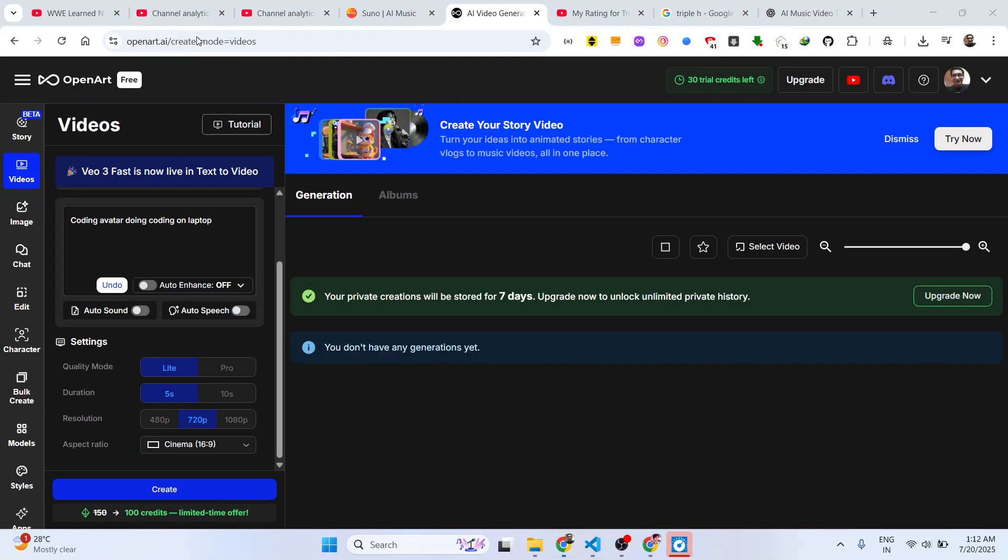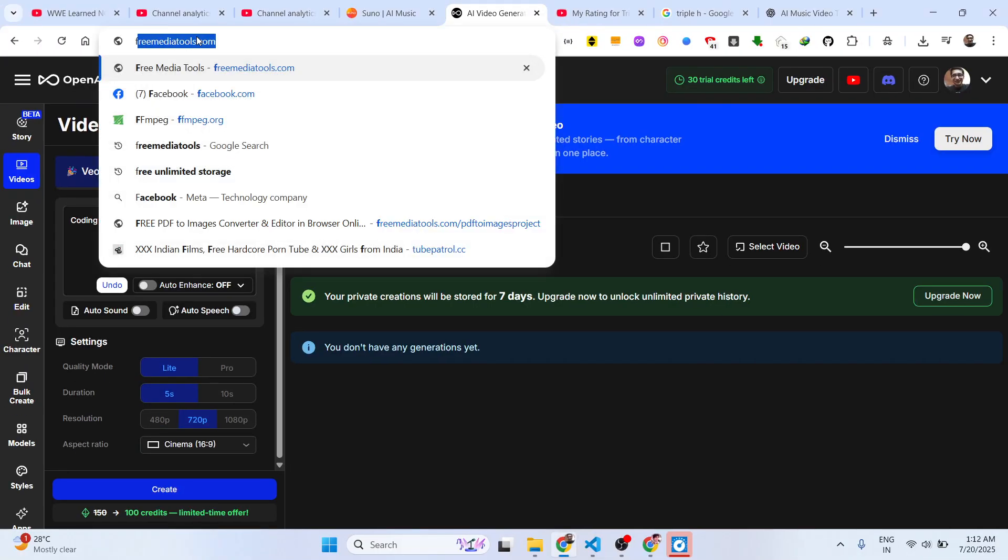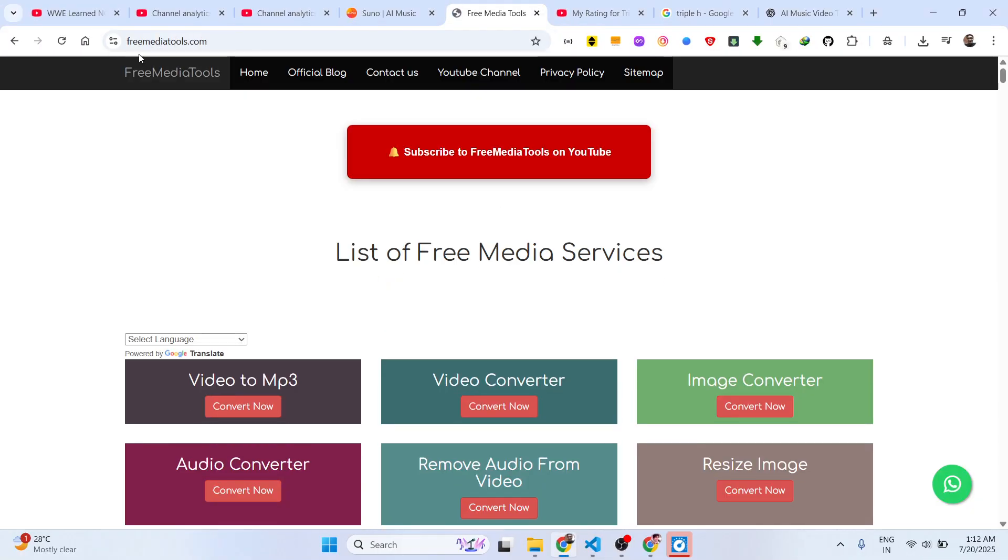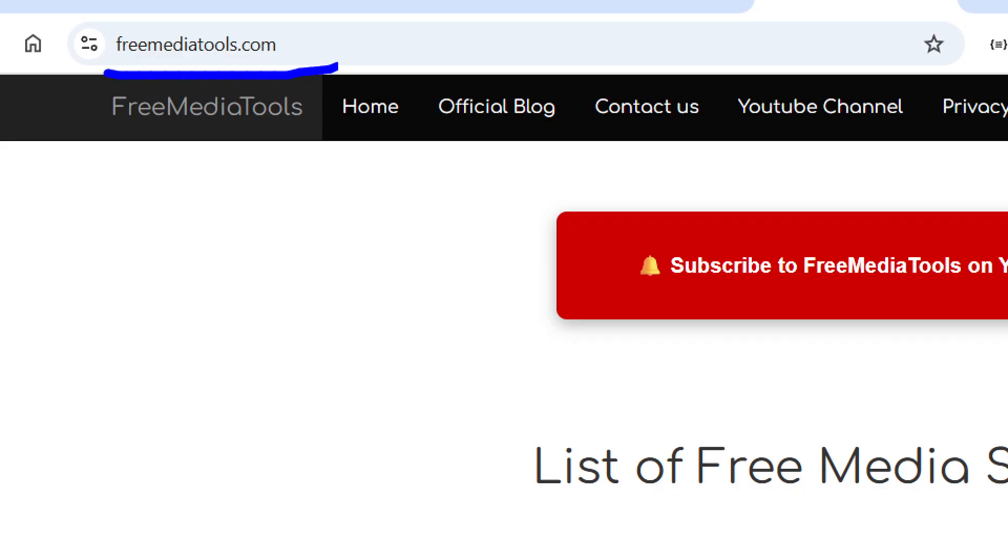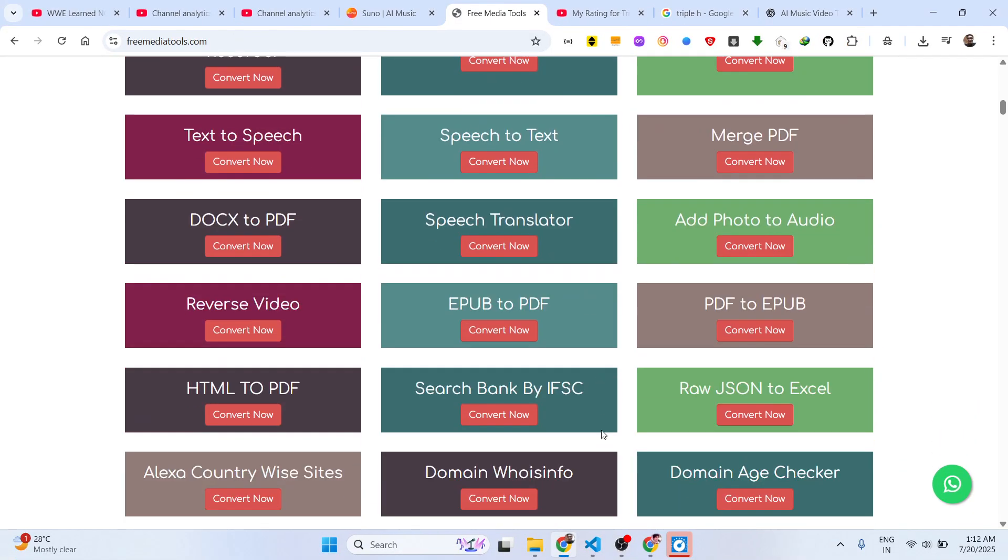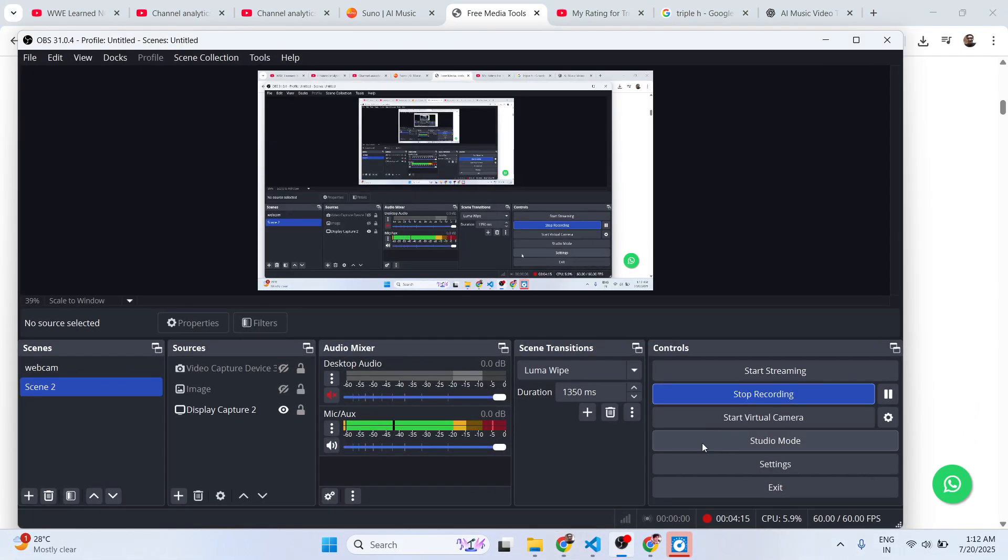OpenArt AI - it's a very good website. Also check out my website freemediatools.com which contains thousands of tools.